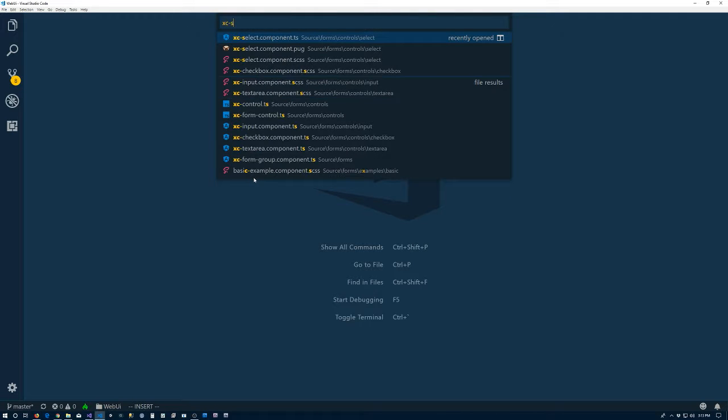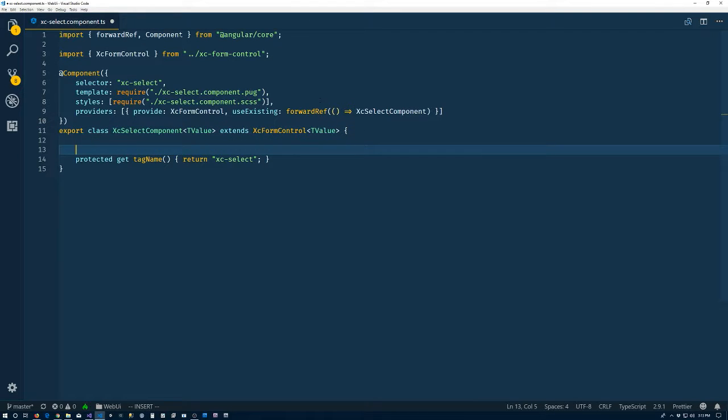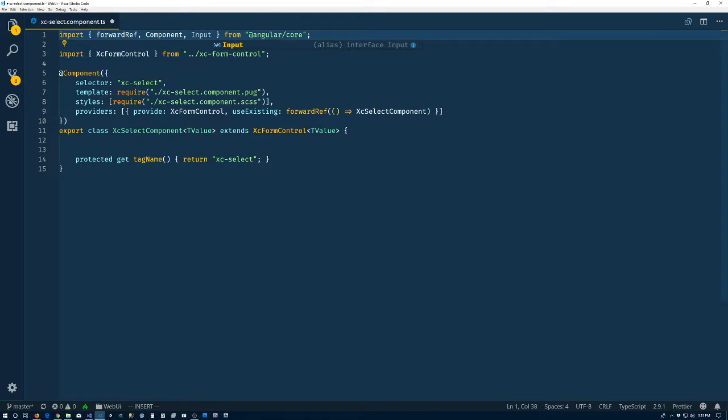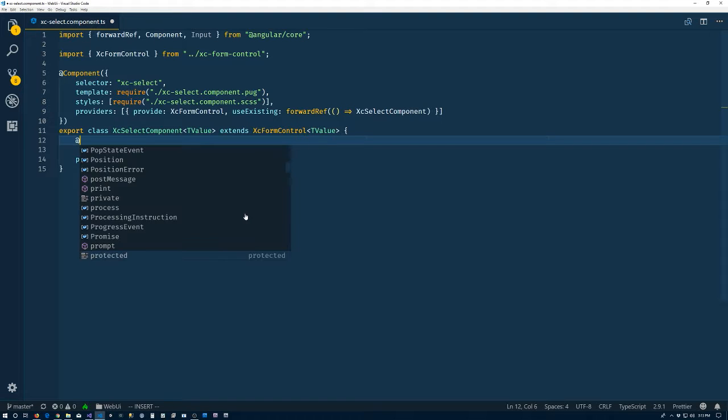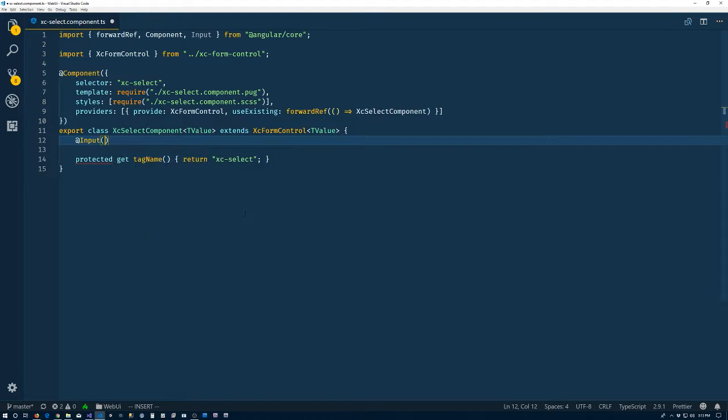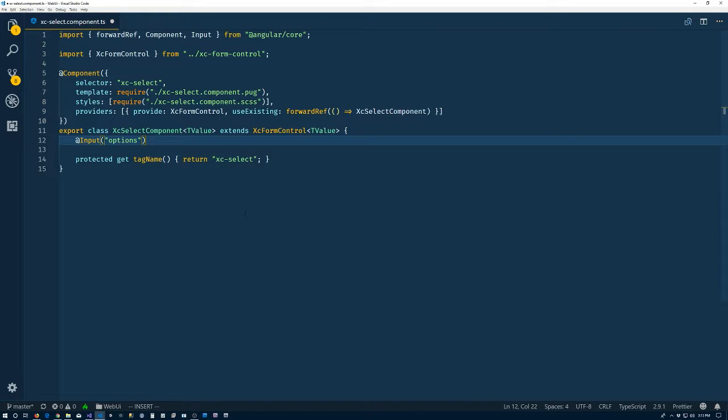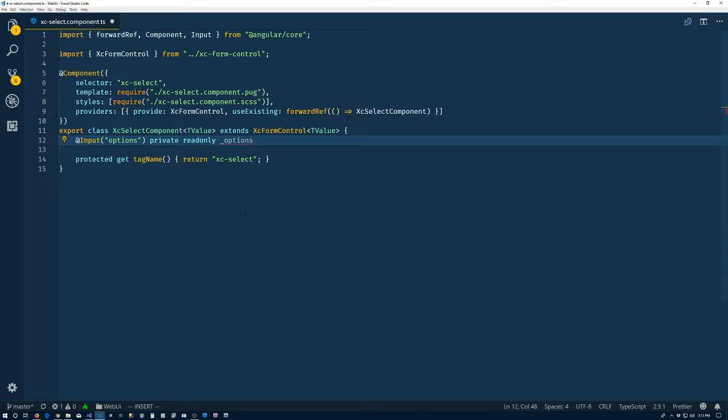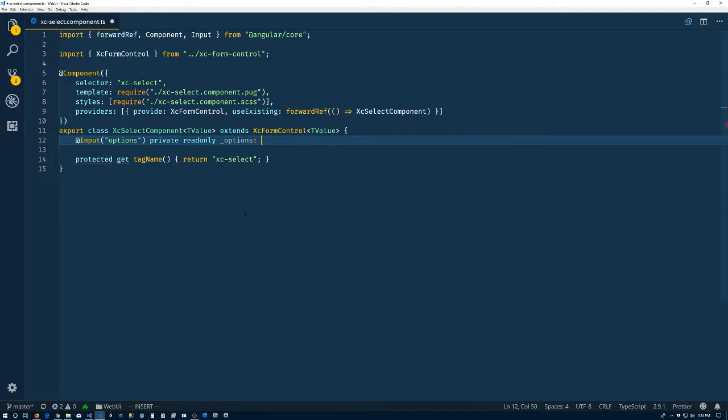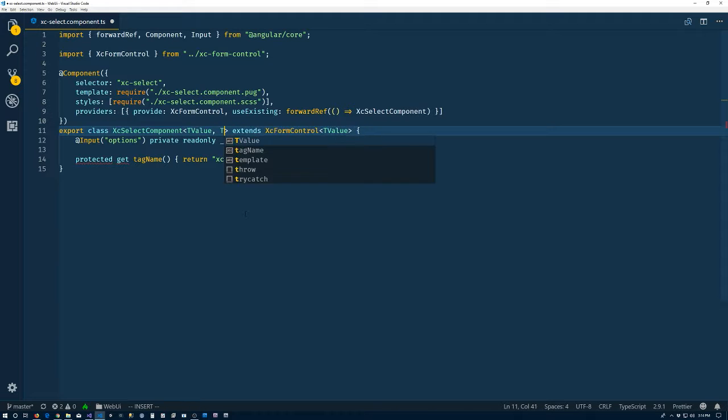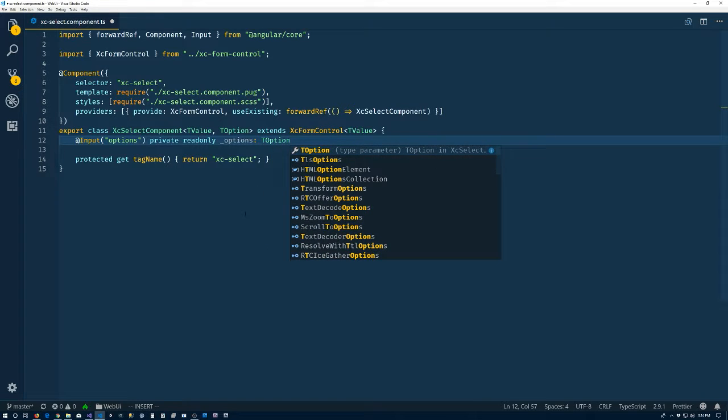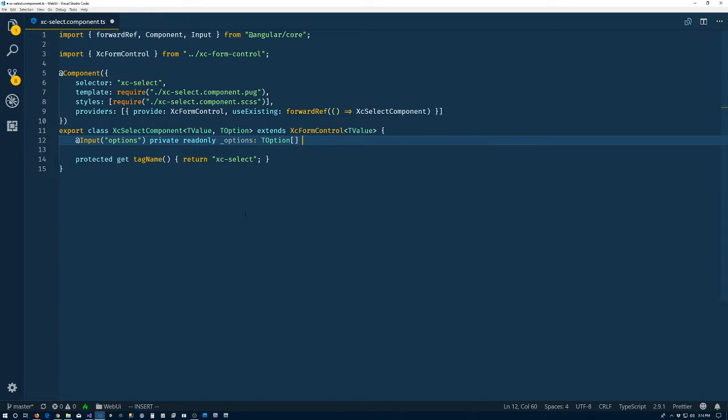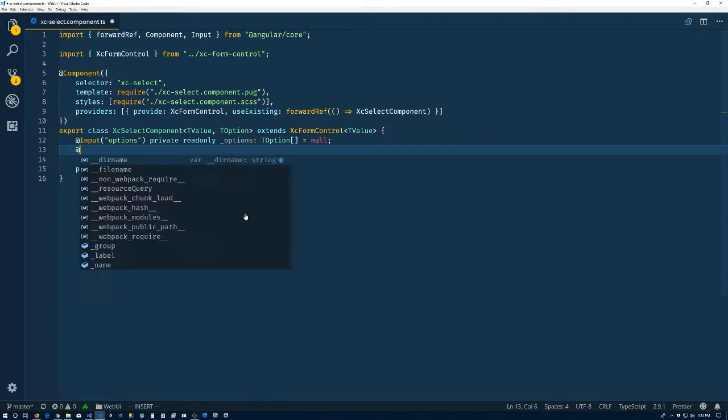So now, back to the select component. Come down here. We need the ability to have the user give us that. So we'll come up here. Include the input decorator. So we'll have input options. And private read only options is going to be a T option. What is T option? Who knows what that is? So we need a T option here. So now T option. It's going to be a T option array. And it's going to start off with no.